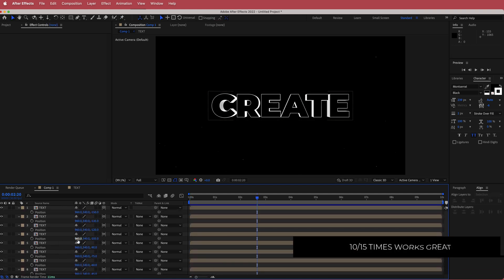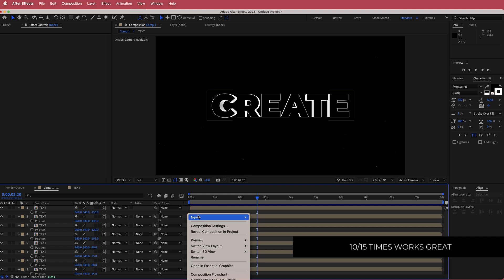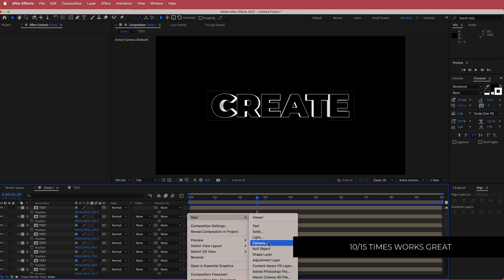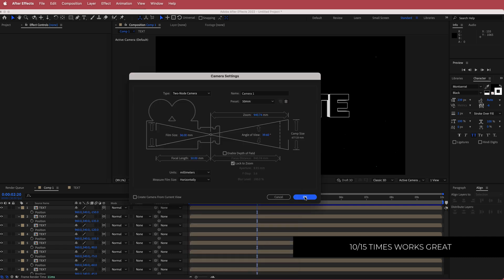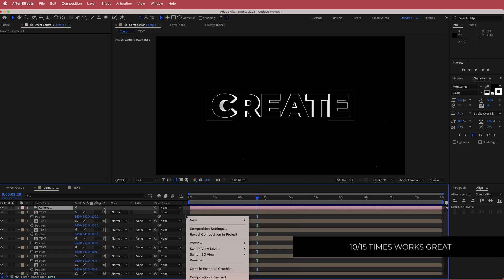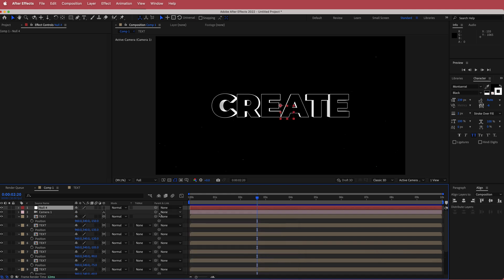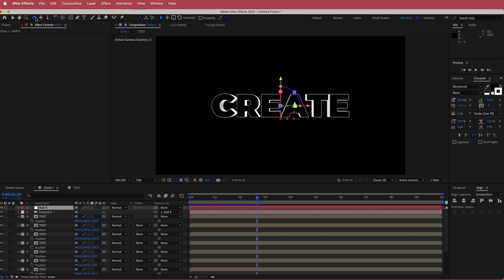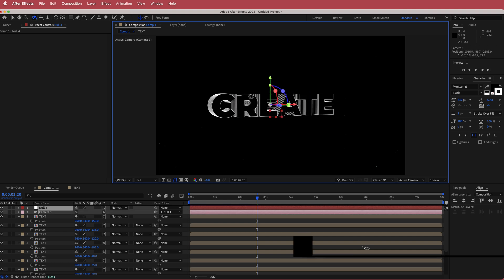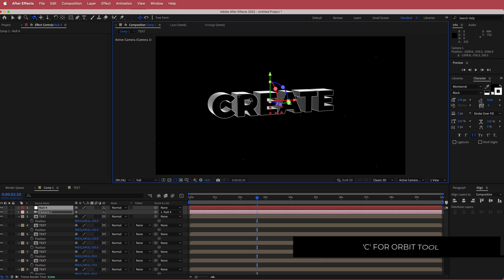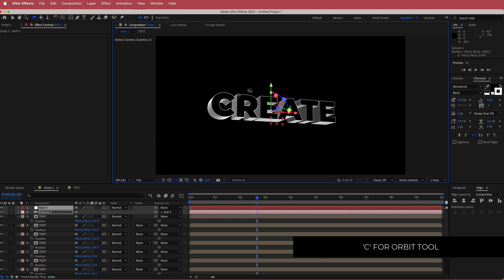Once the text is done, right-click and add a new Camera — I'll go with 50mm. Then right-click and add a new Null Object. Parent the camera to the null object and make sure it's a 3D layer. Using the Orbit Tool you can now see the stacked 3D effect we've created.